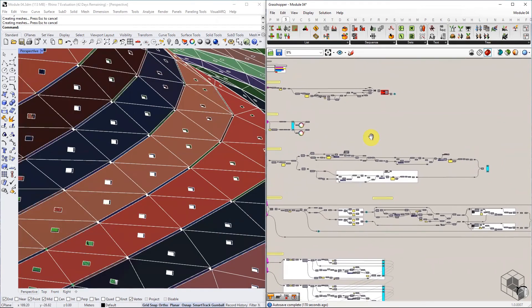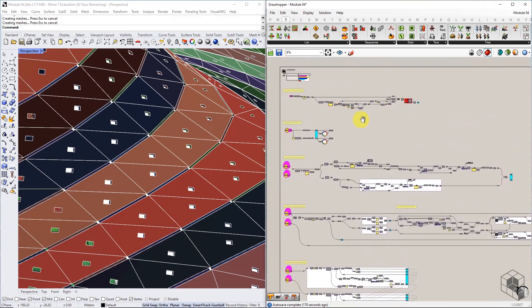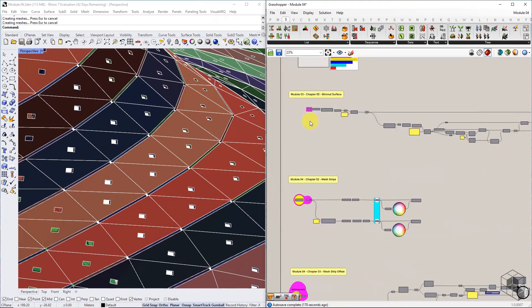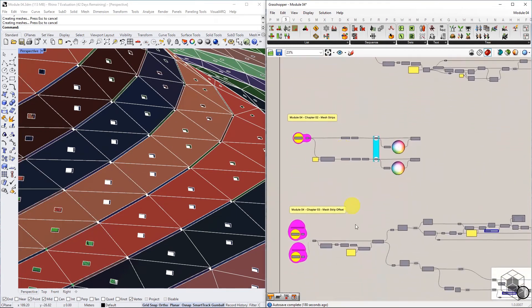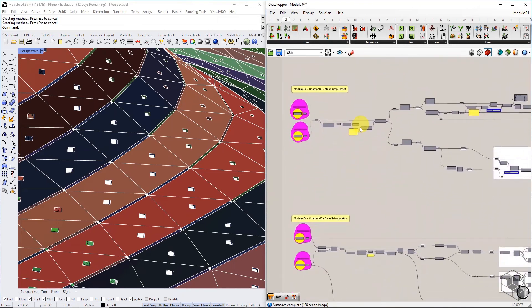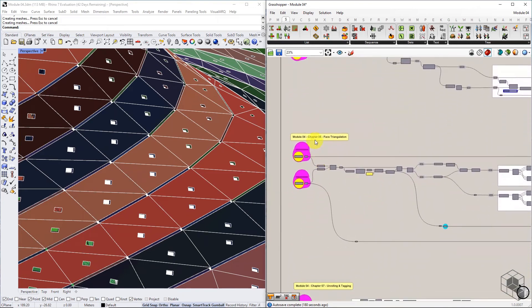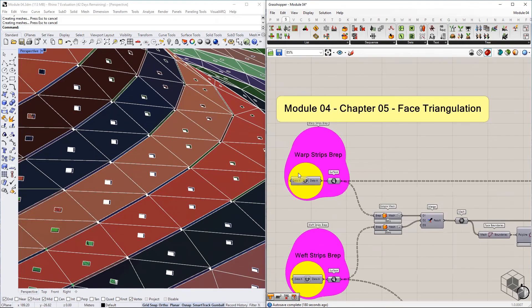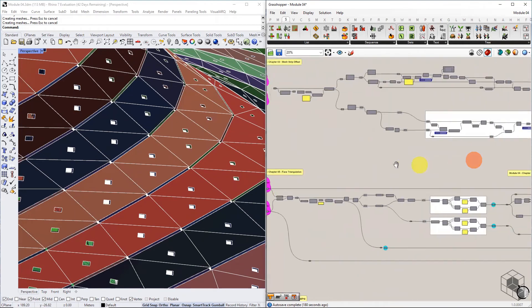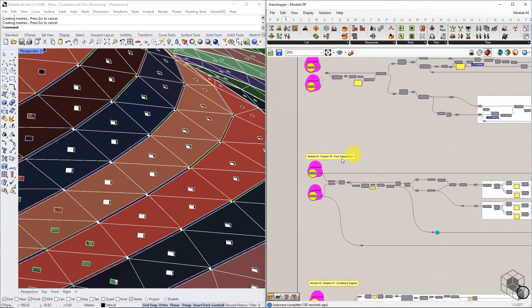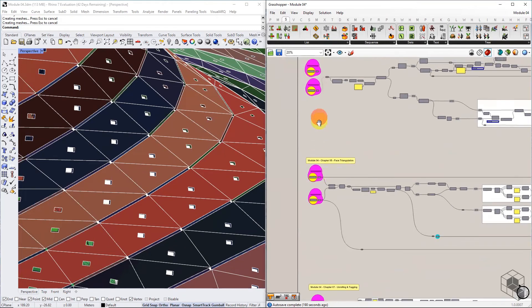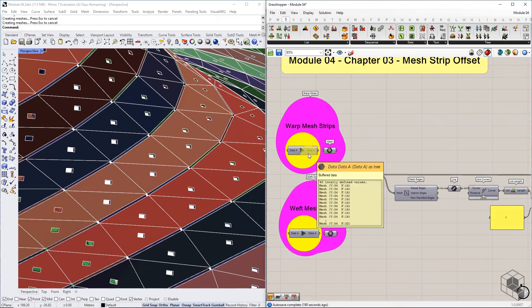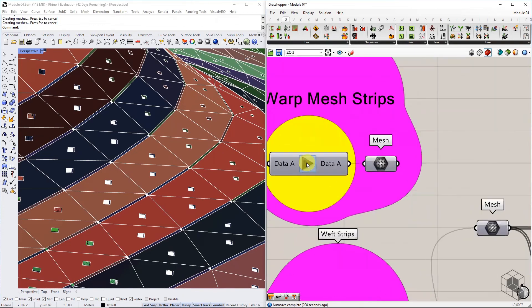For ease of understanding, the complete Grasshopper definition file has been provided for your reference. It is divided into seven sections, as covered in chapters 2 to 8. Each section has a data dam right at the beginning to ensure that any change in one section does not affect the next section unless the user wants to. This helps in debugging the definition step-wise while trying it with different mesh geometries. To pass the data through the data dam, just click on the play icon and the data will flow to the next section.